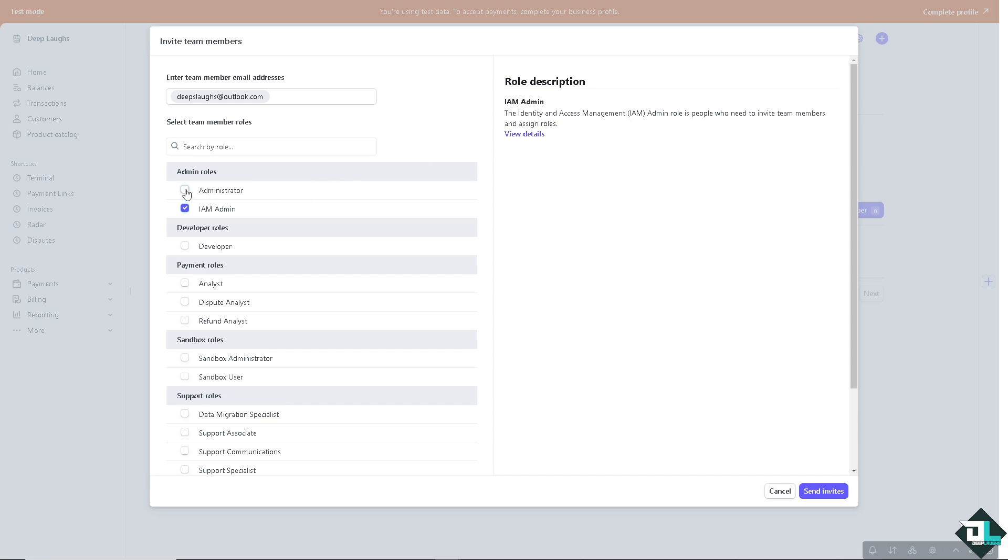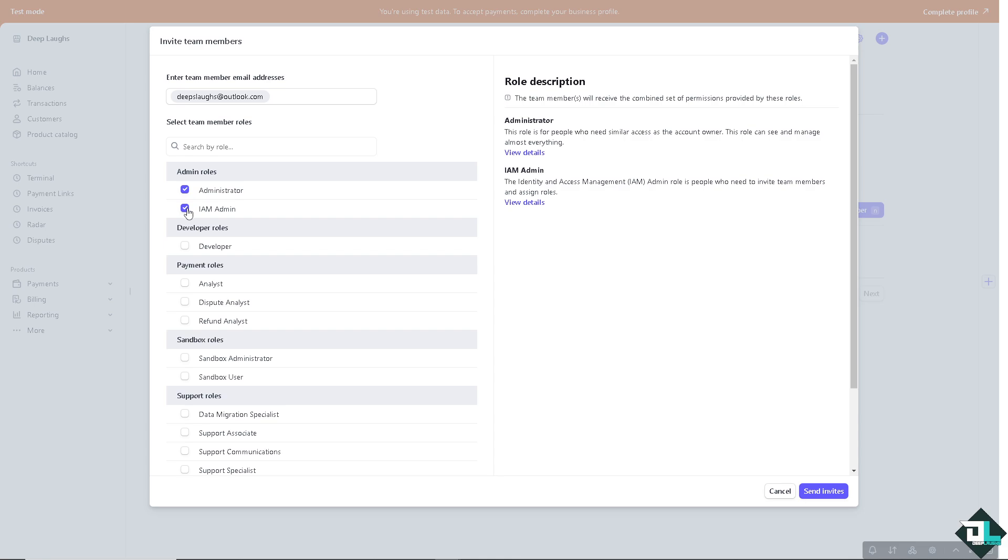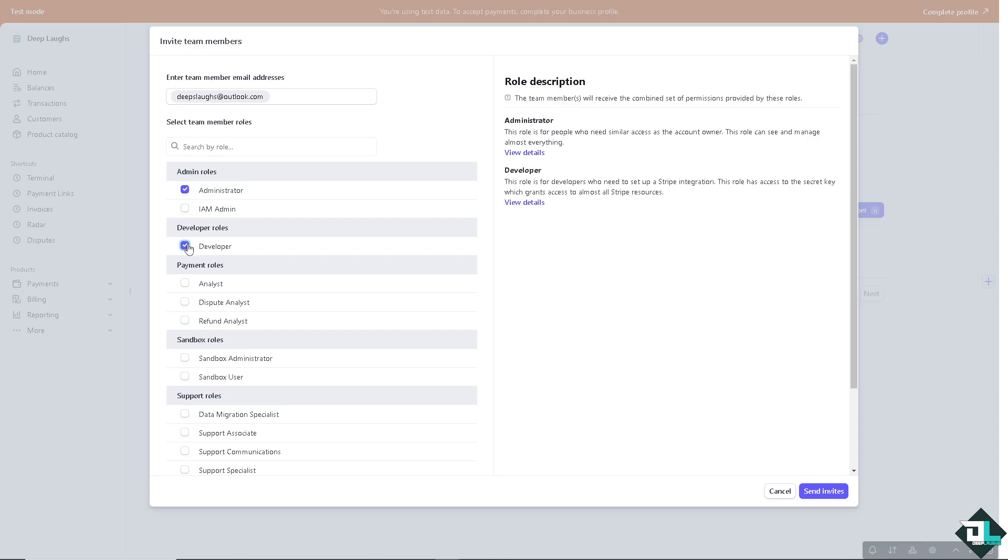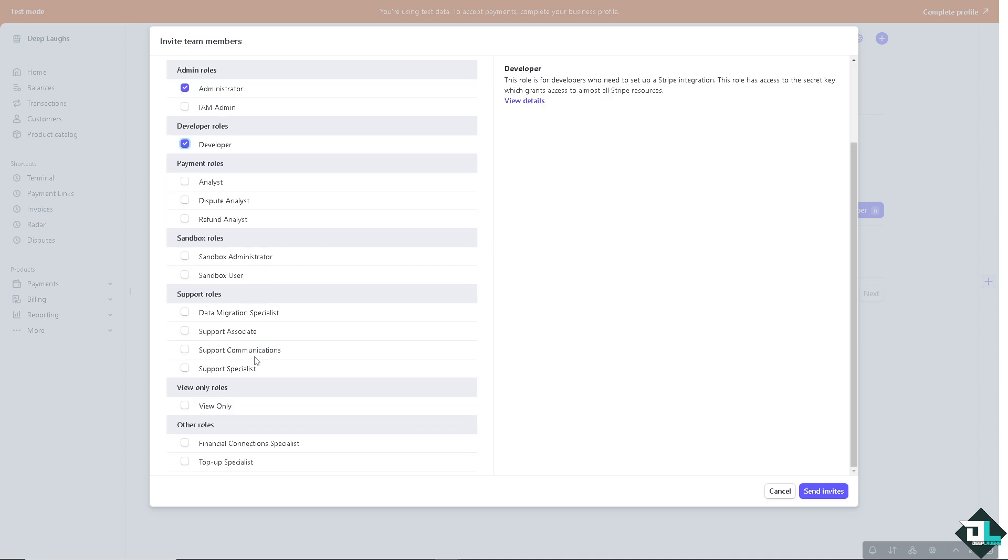Now you have all these options for you. It's up to you on what access level you are going to put in for the team member.